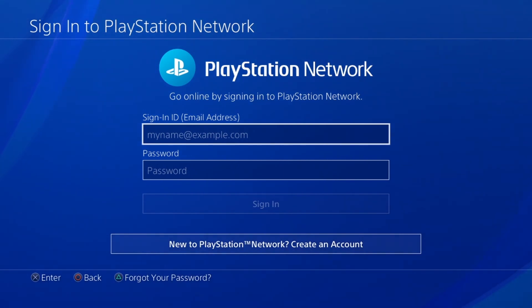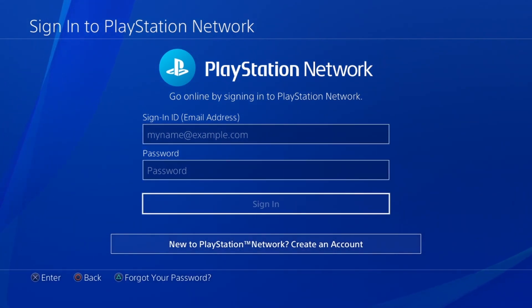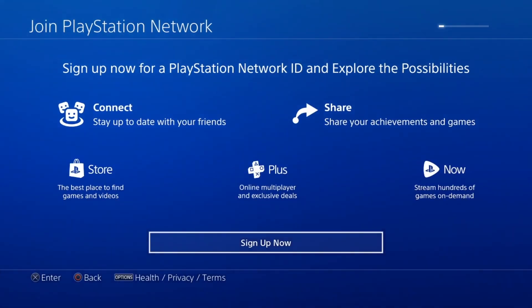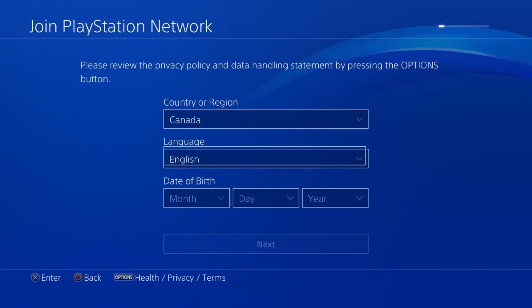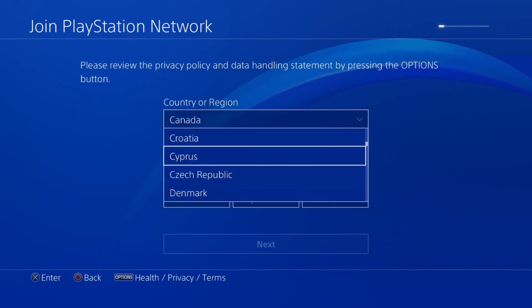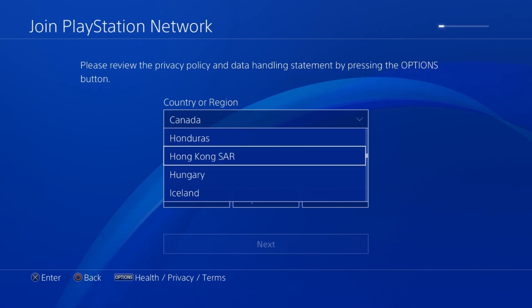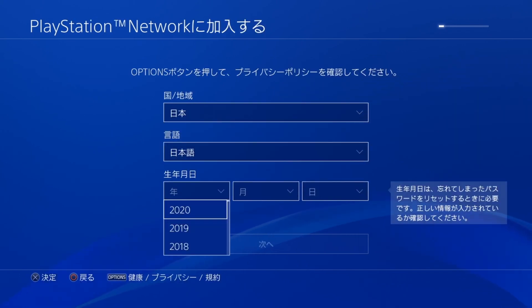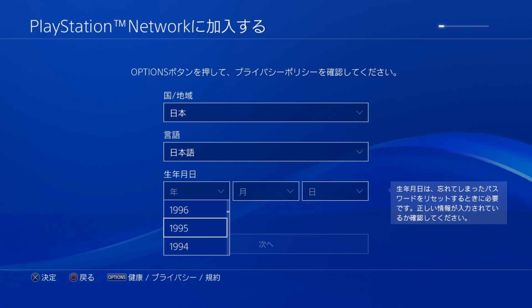Next, you're gonna go down to 'Create an Account', which is the bottom option. Then click 'Sign Up'. This is where you select your country, so obviously we're gonna select Japan since that's what we're creating — a Japanese PSN account.